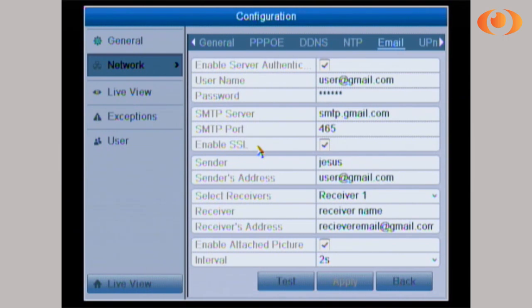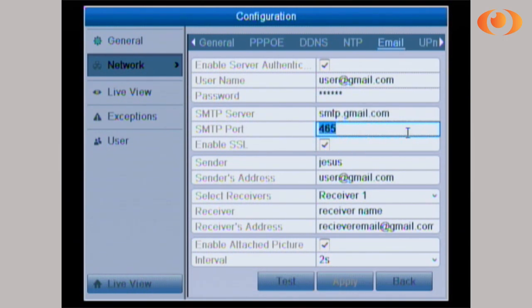If you have Gmail, this is the correct settings. If you have Yahoo, MSN, or any other email provider, please search that online and get those settings.